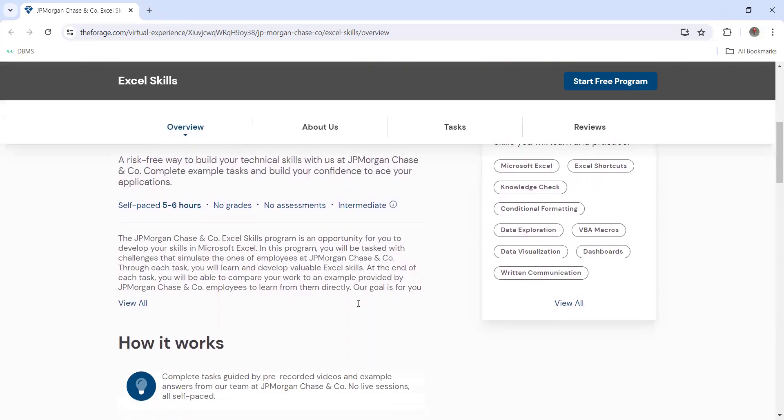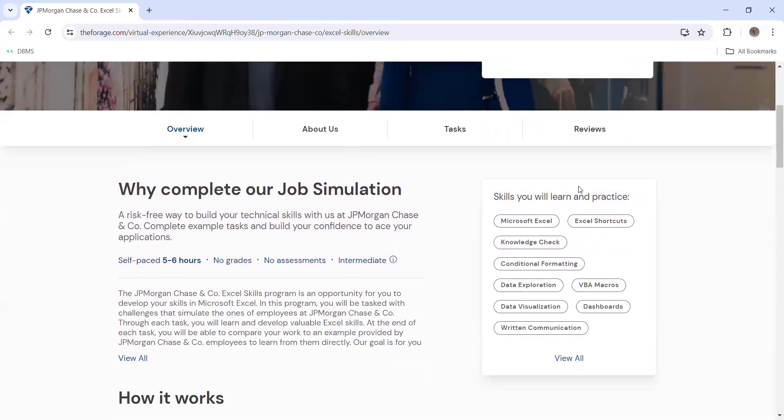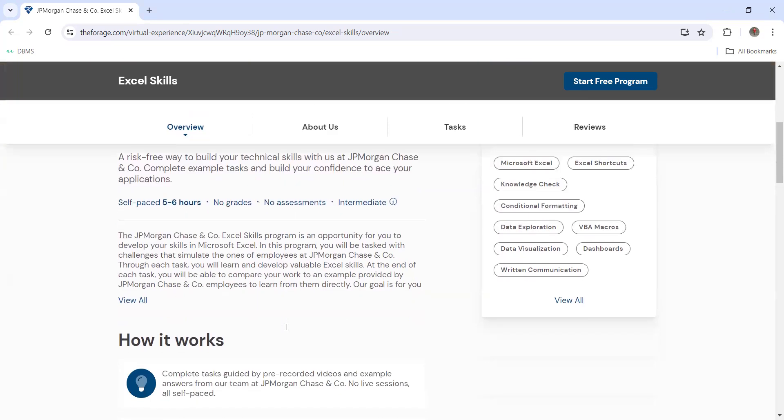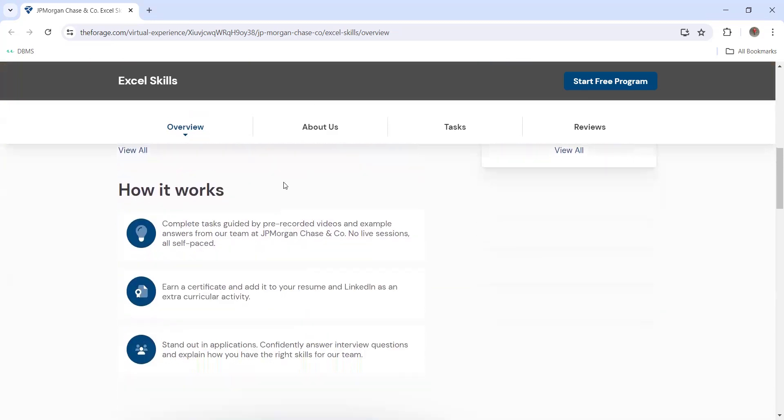The skills you are going to learn here are Microsoft Excel, Excel shortcuts, knowledge check, conditional formatting, data exploration, VBA, data visualization, dashboards, and written communication. How it is going to work is complete tasks guided by pre-recorded videos and examples. Answer from our team at JP Morgan - it's not live sessions obviously because this is a free certification with pre-recorded videos which you can access.